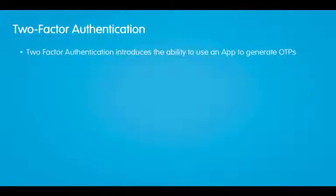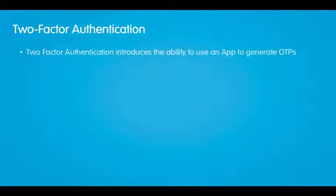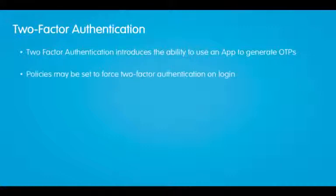Two-factor authentication builds on top of risk-based authentication and introduces a few key capabilities. The first are applications for mobile devices that are allowed to generate those OTPs. No longer is there a dependency on email or SMS. You can generate one-time passwords directly from an app on your phone.